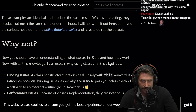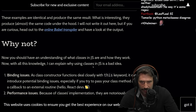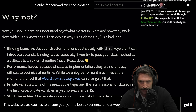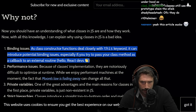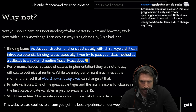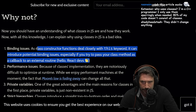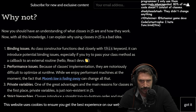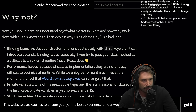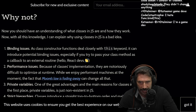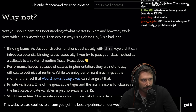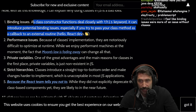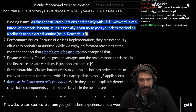Now you should have an understanding of what classes in JS are and how they work. Now I can explain why using classes in JS is a bad idea. Binding issues: a class constructor functions deal closely with the this keyword. It can introduce potential binding issues, especially if you try to pass your class method as a callback to an external thing. This always seems like such a weird thing to call out with JavaScript because JavaScript gives you the keys to take any function and bind it to anything. That's a JavaScript design philosophy.